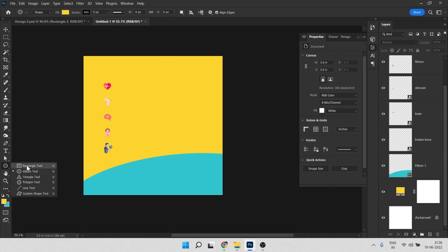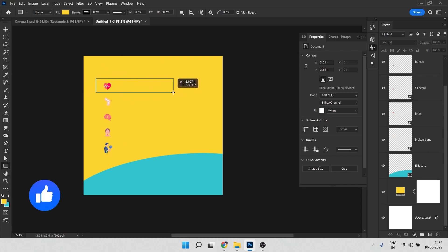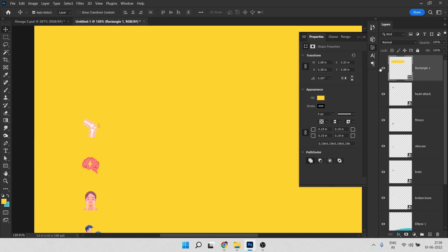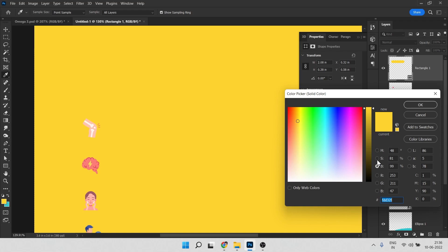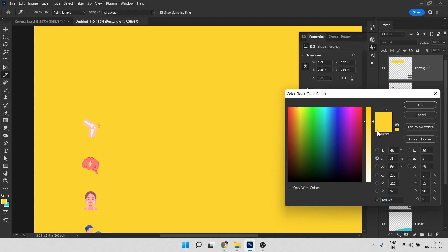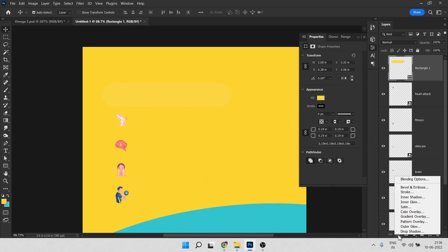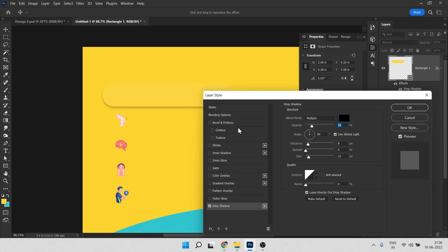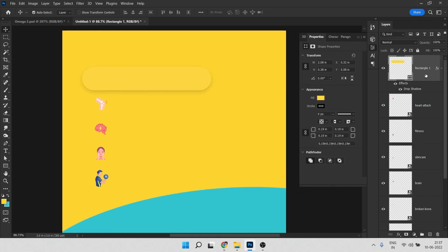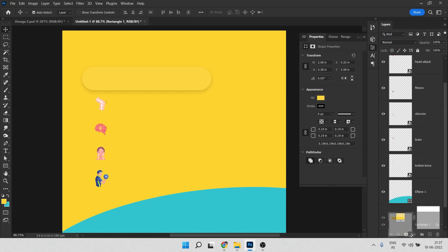Select the Rectangle tool and create a rectangle, then make it fully rounded. This rounded rectangle will serve as a highlight background. Click on the fill and choose a slightly bright color. Now go to Effects and click on Drop Shadow, and set just a small amount of shadow.